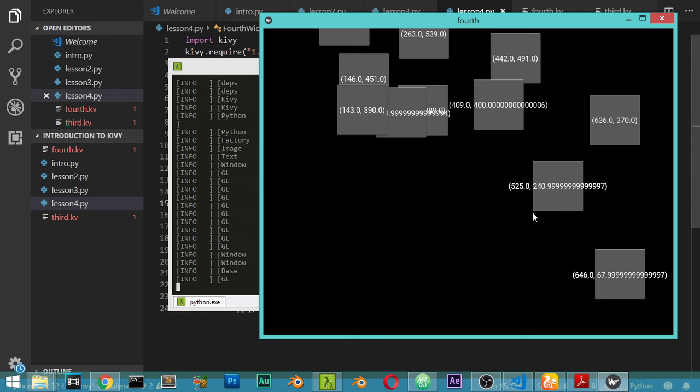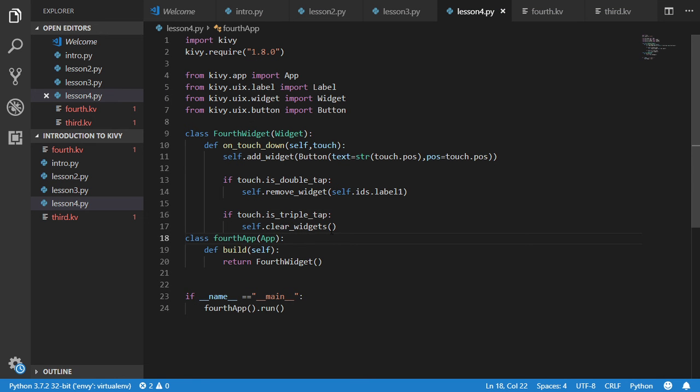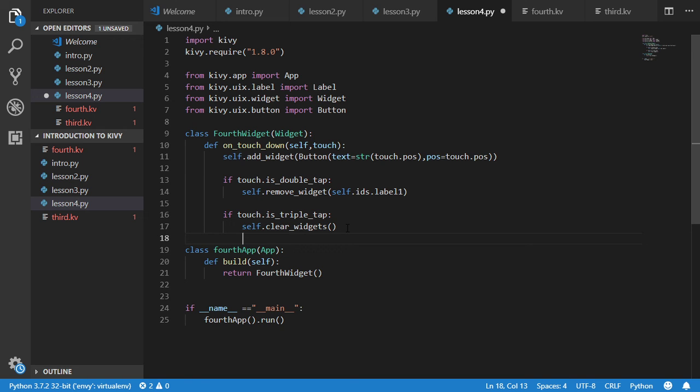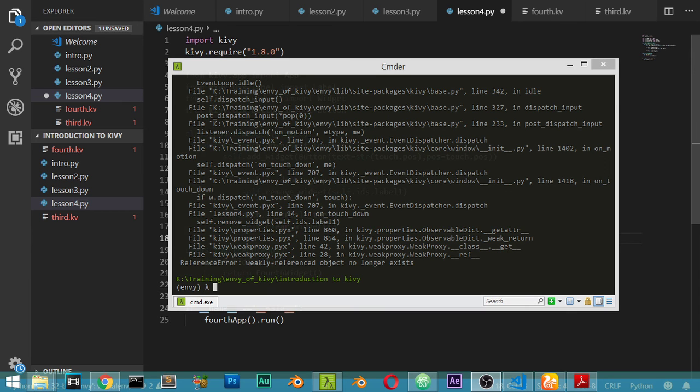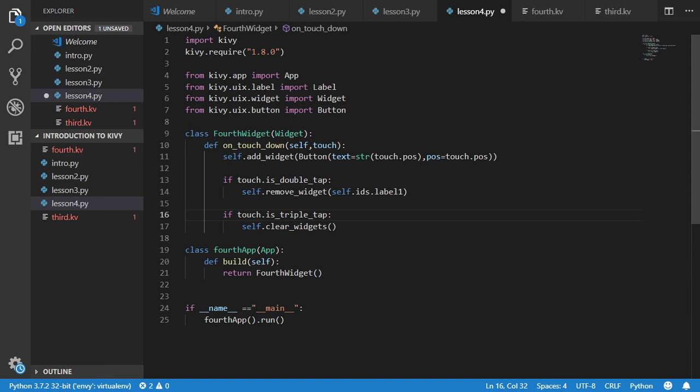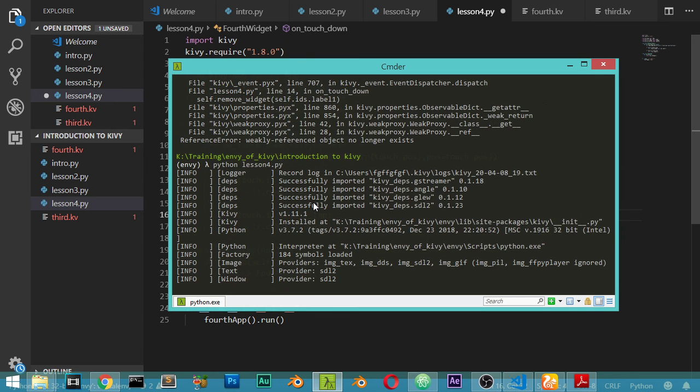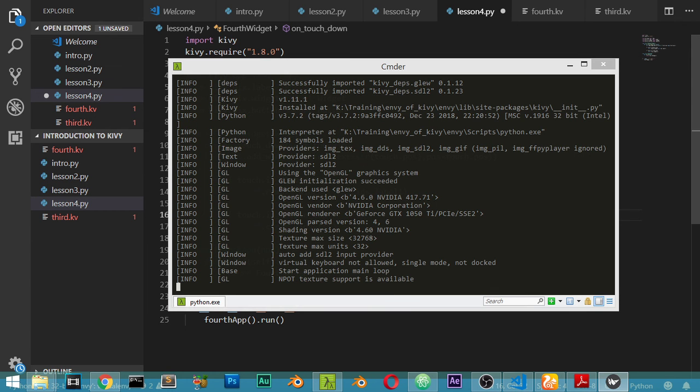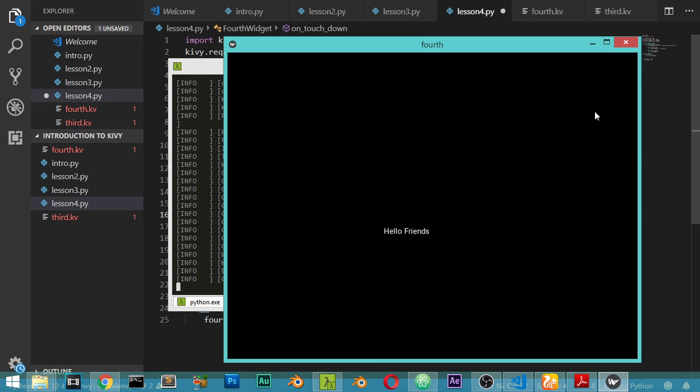It should clear widgets not kill the application. Let's try again one time. The first method working correctly, the second method working also correctly, and we should have the triple tap self.clear widgets.